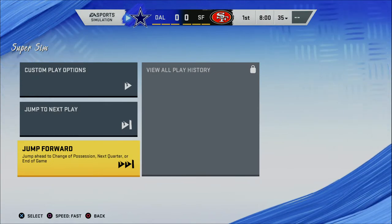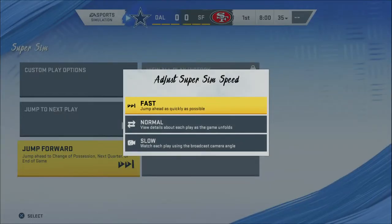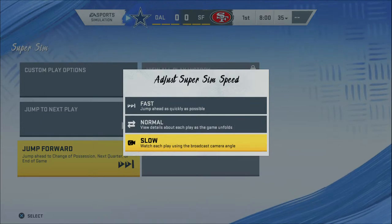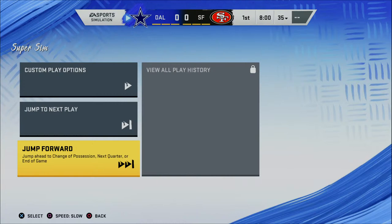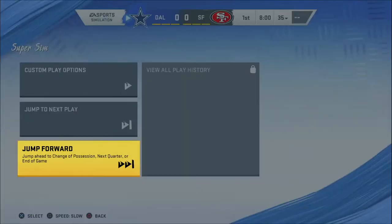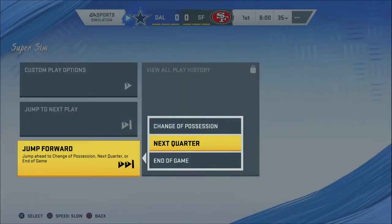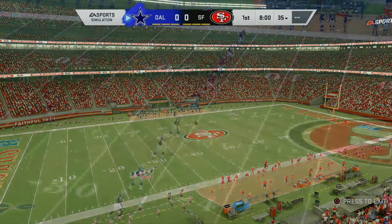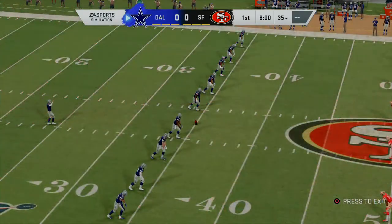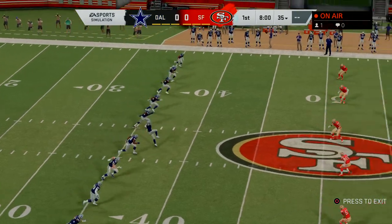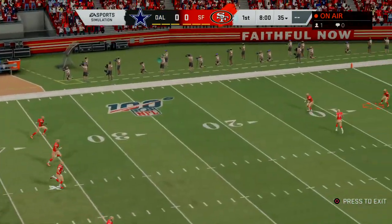If you press Square, you can select the speed at which it simulates. If you select slow speed, it actually says 'watch each play using the broadcast camera angle,' and that will give you the broadcast style gameplay. Then all you have to do is jump forward to however far you want — if you jump forward to the end of the game, it will play out the entire game broadcast style right in front of you.